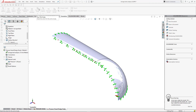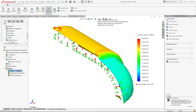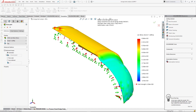Then go to Run and simulate the study. After the run, you can see the result.